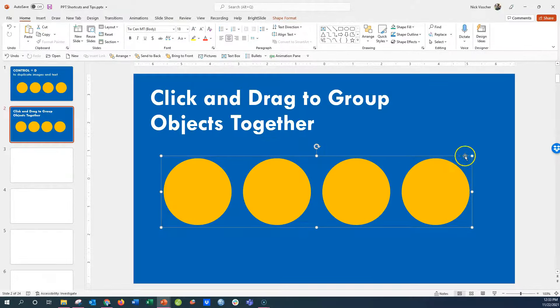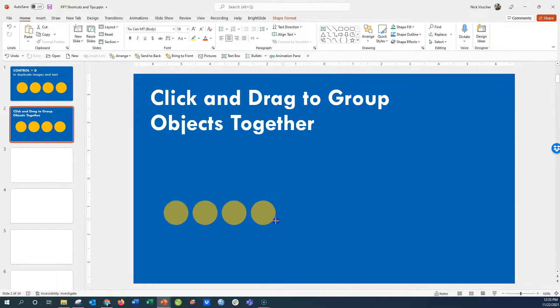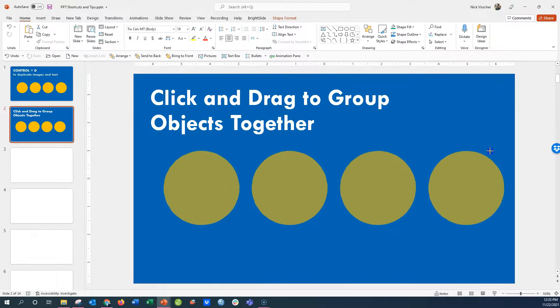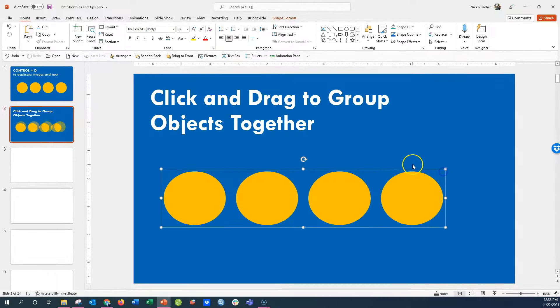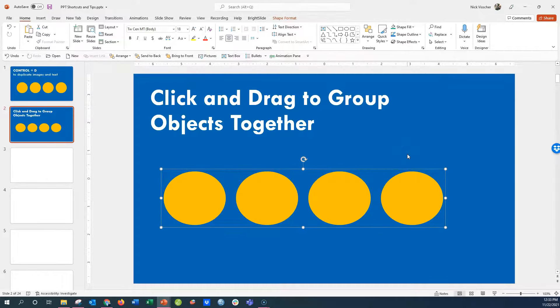You can resize everything at once, you can make everything bigger. Perfect time-saving trick in PowerPoint.